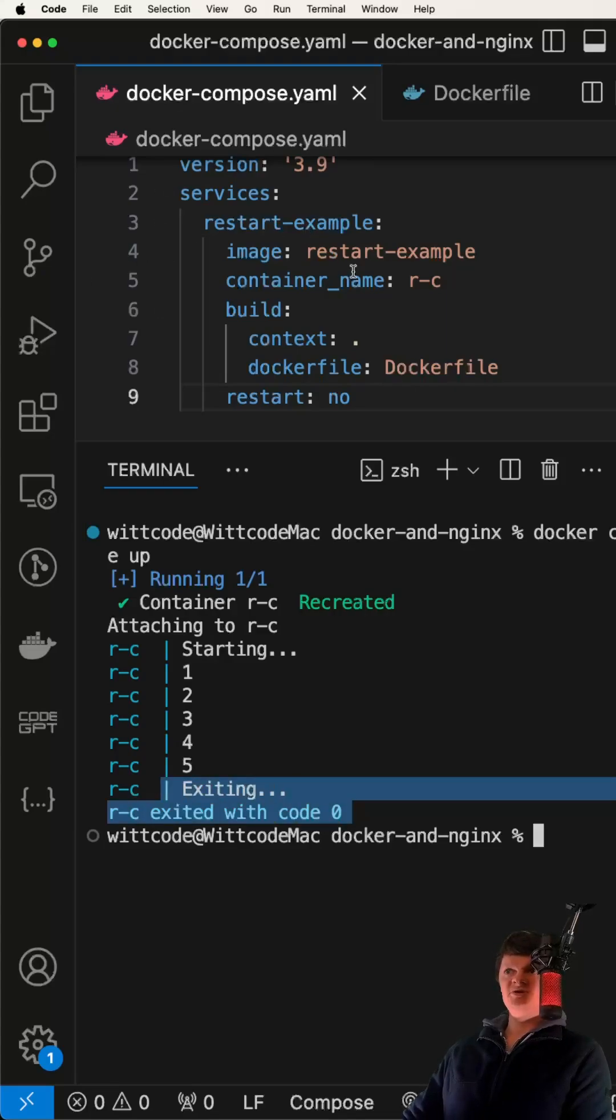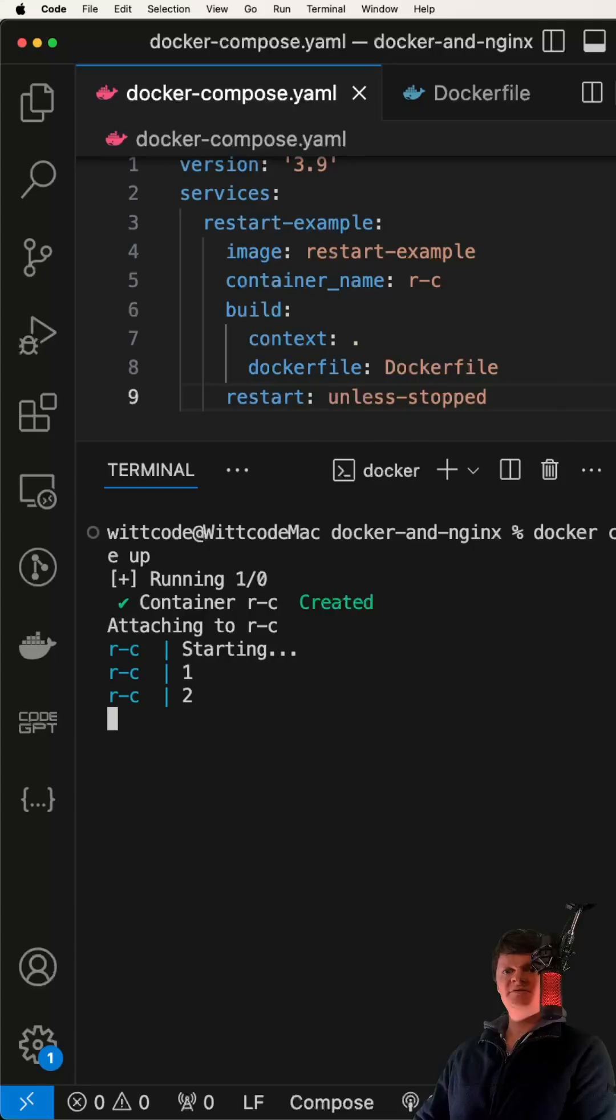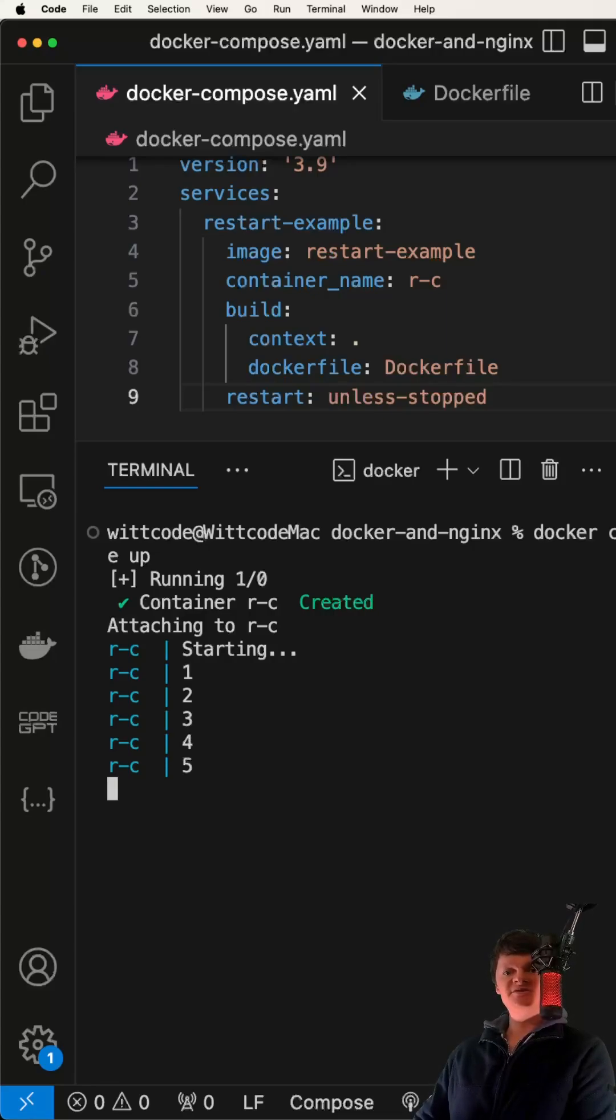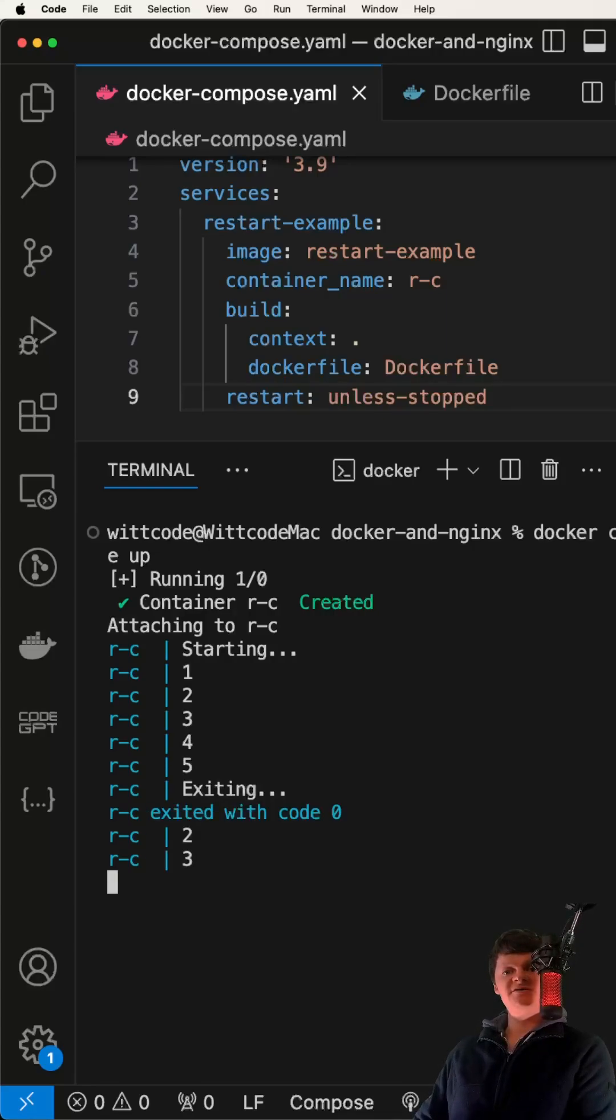The final option we can set restart to is unless stopped. This does the same thing as always, except that when the container is stopped manually, it isn't restarted, even after the Docker daemon starts.